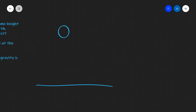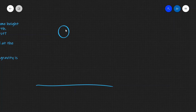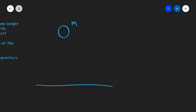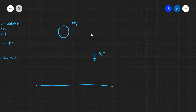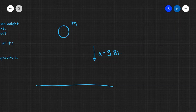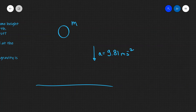Let's imagine that we have an object of mass M, and this object is in free fall, so that means it's dropping down with an acceleration A, which is equal to g, which is approximately 9.81 meters per second squared on average on the Earth. Let's think about what forces are actually acting on this object.